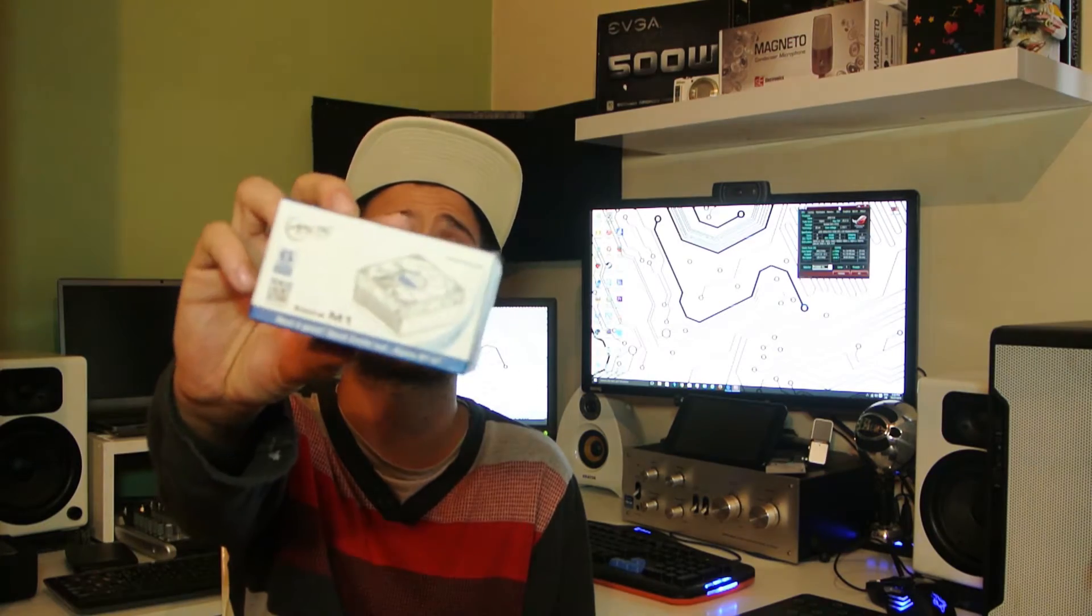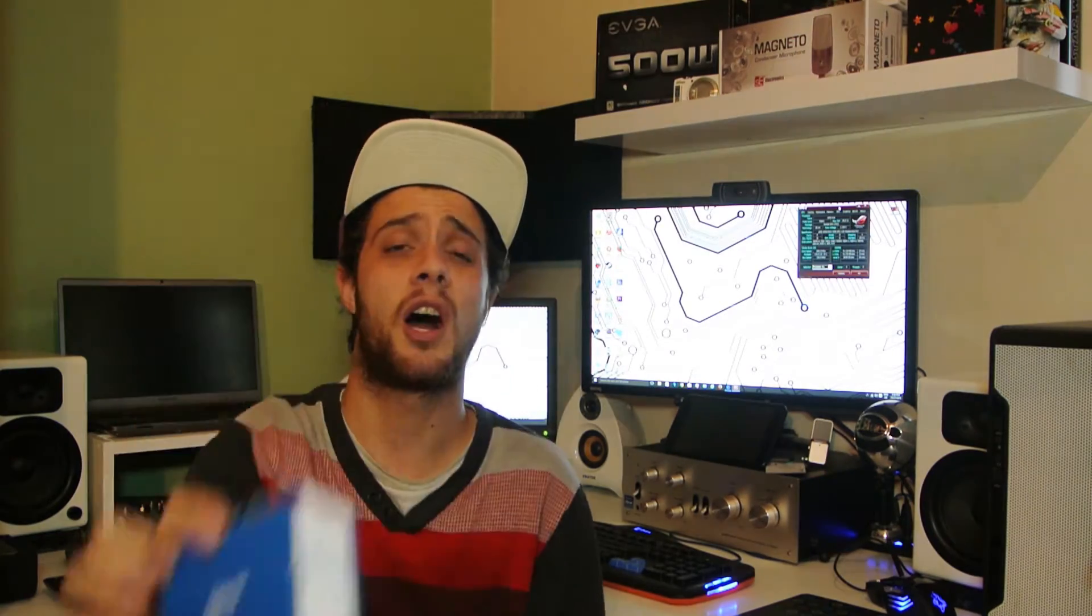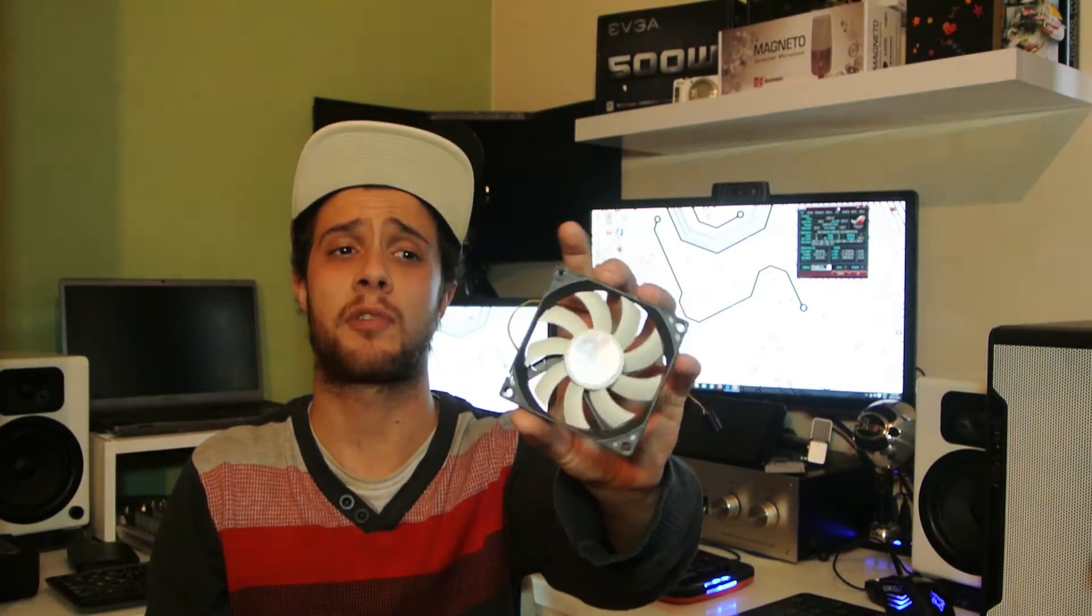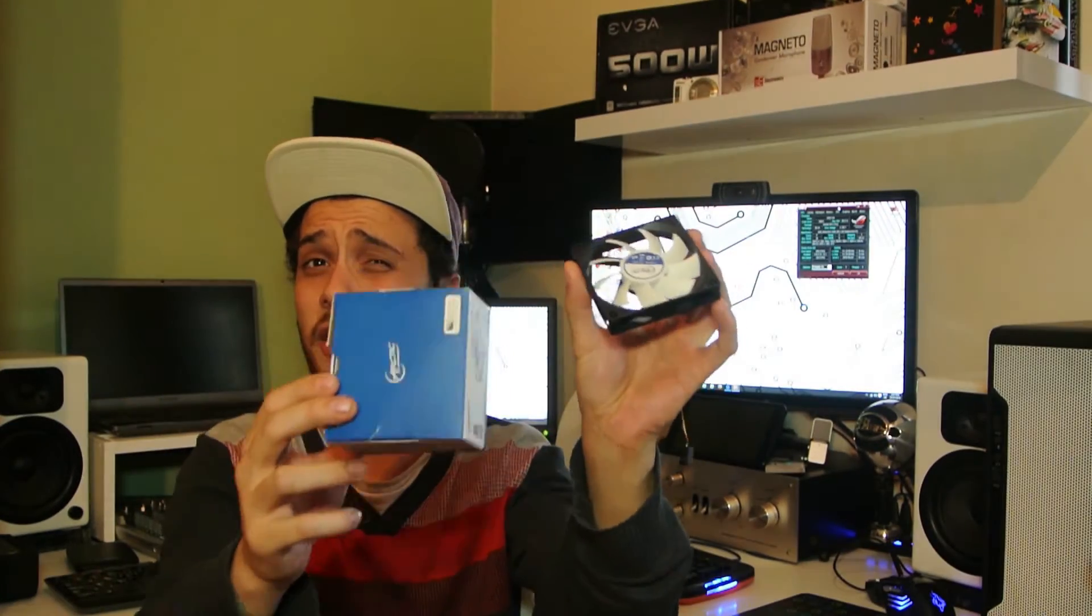So first I installed an Arctic Alpine M1 cooler and removed the fan, and I just upgraded the fan slightly. Although this cooler is really good, it doesn't need the fan upgrade. It's just helped me drop it a few degrees, like an extra five degrees cooler on my temps.